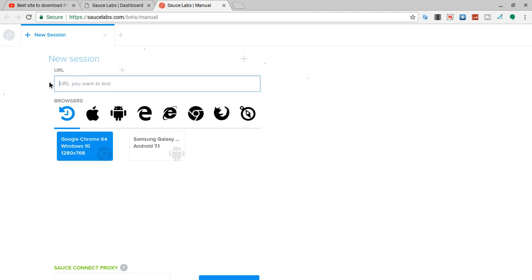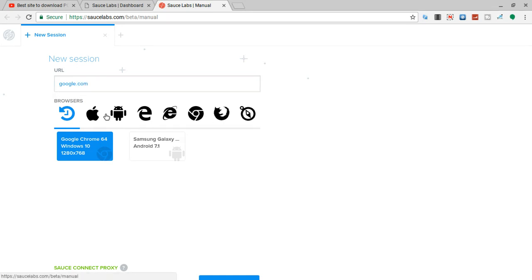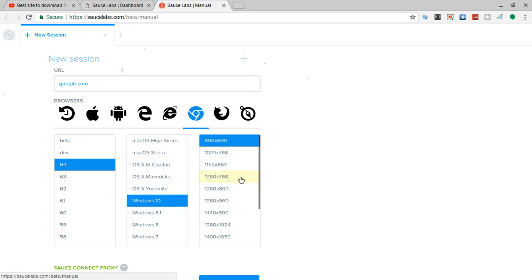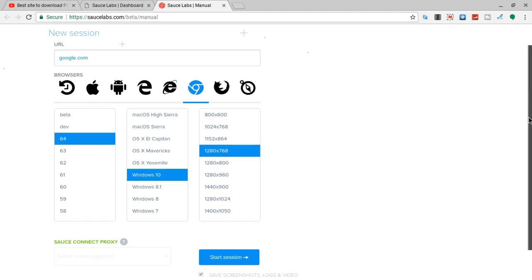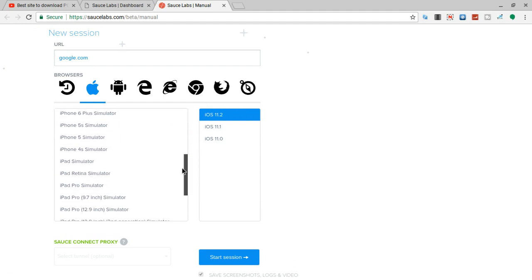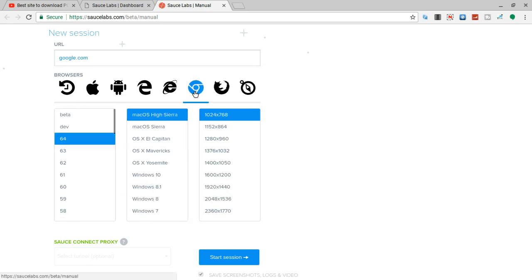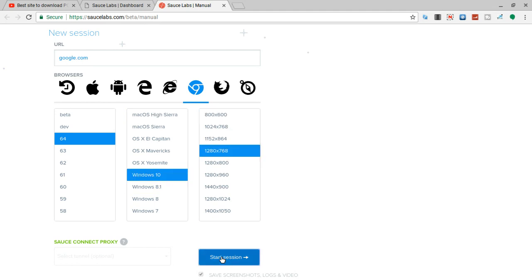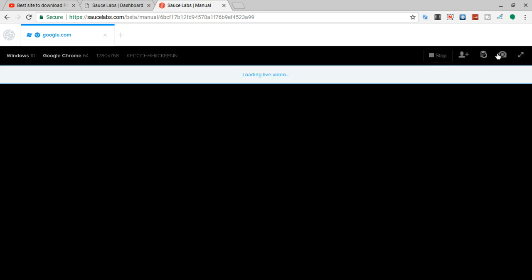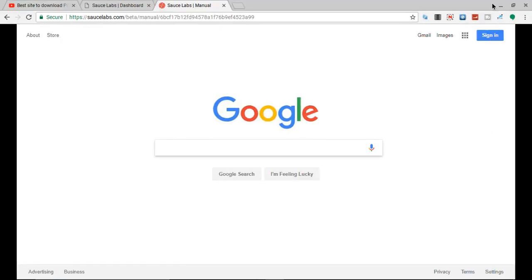Just waiting for it to load. Basically now what you do is you're going to enter google.com, and then you're going to find Chrome. Now you're going to find Windows 10, 1280 times 760, scroll down and then you're going to hit start session. And also you can do iPhone simulators, iPads and stuff - it's pretty cool. So you're going to get Windows 10 start session. Now it's just setting up a new browser. Basically guys, you can get any game. Hit this button and basically now you have a full Windows computer.